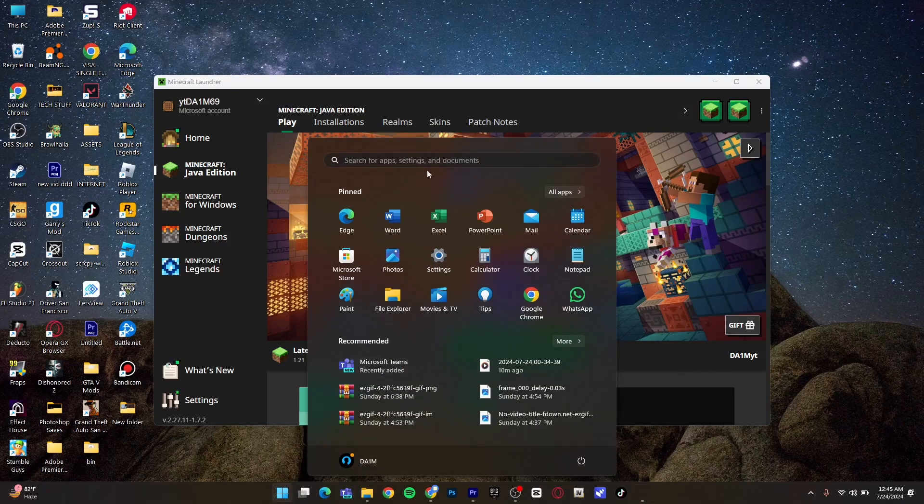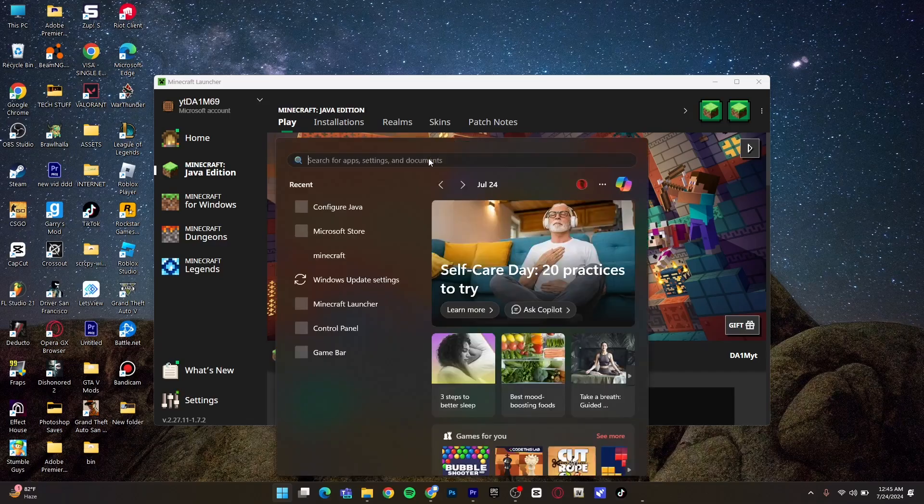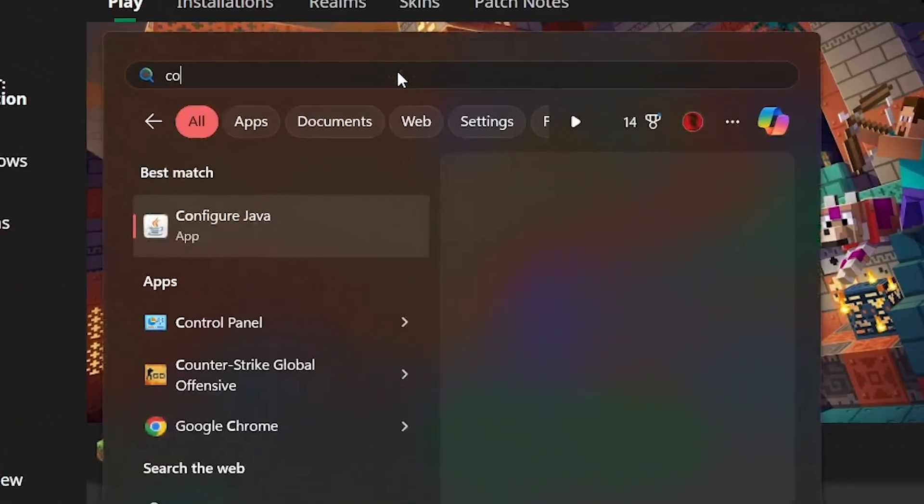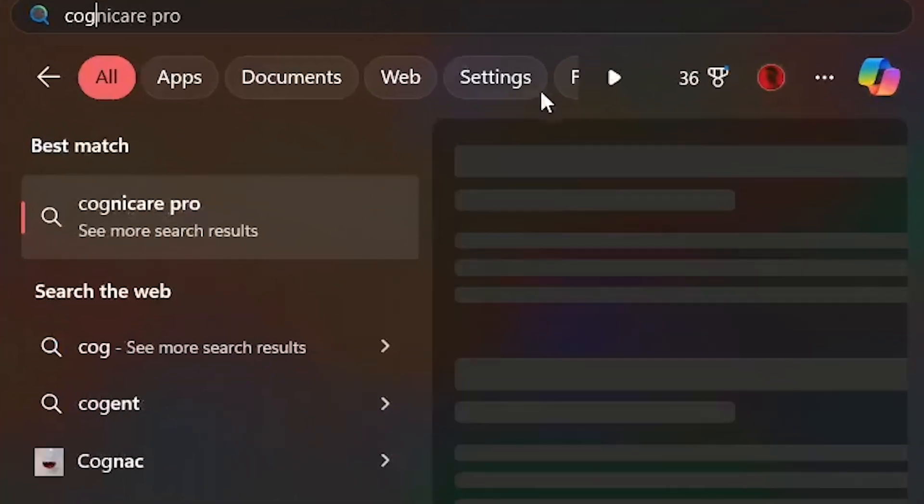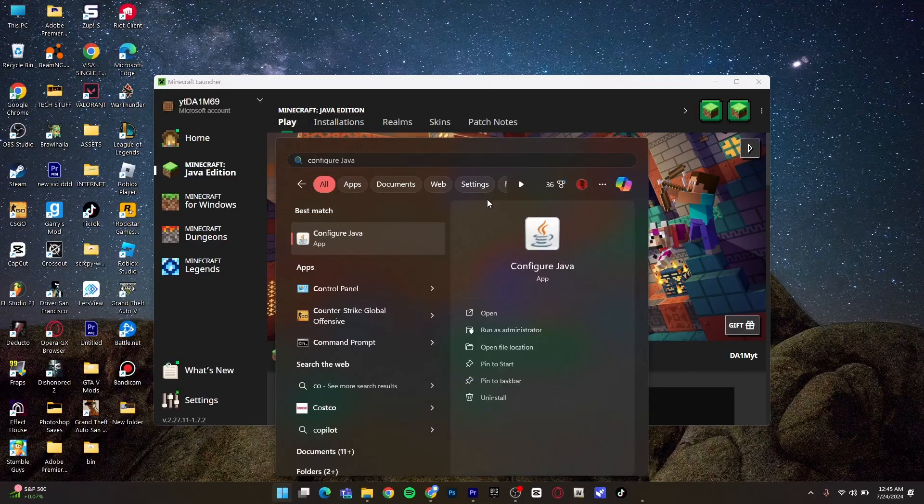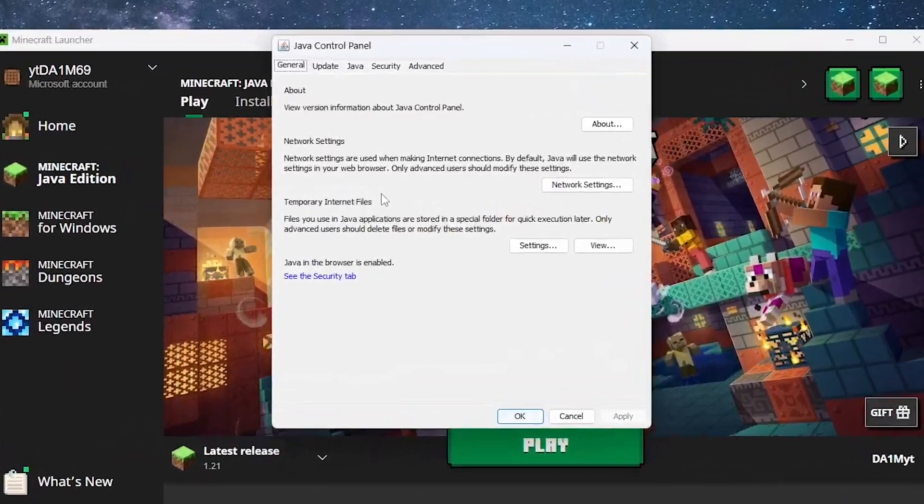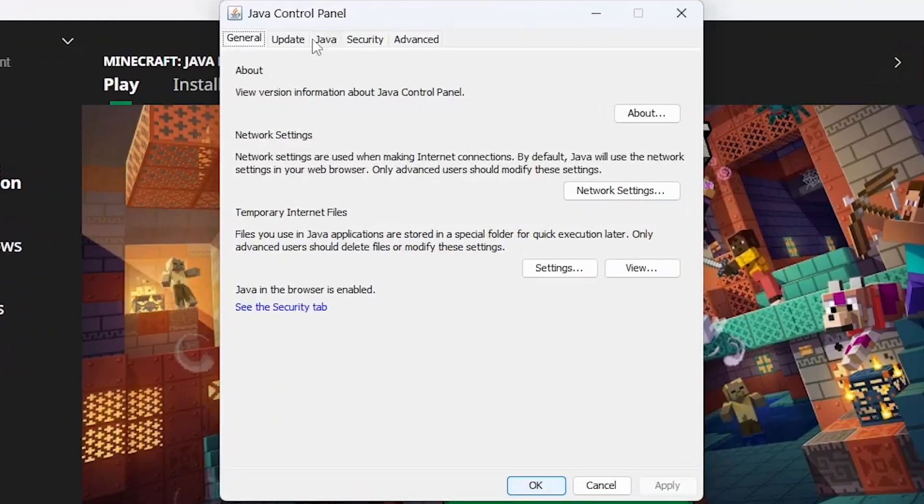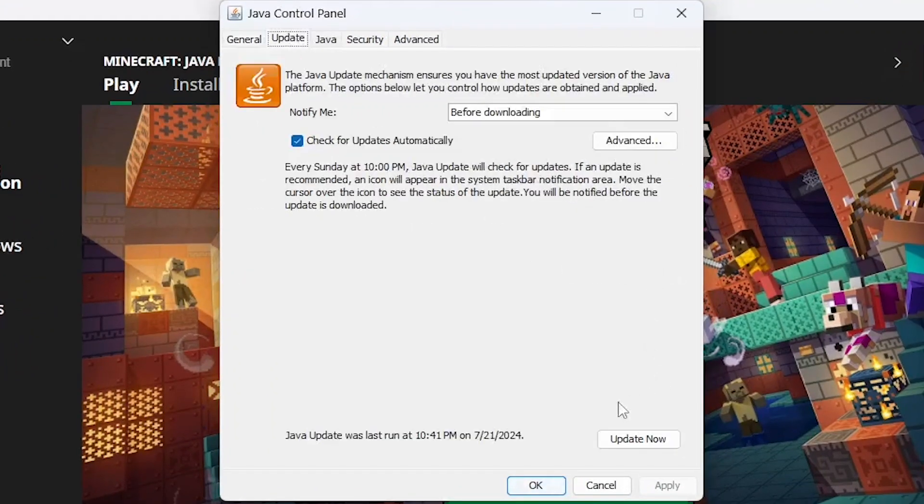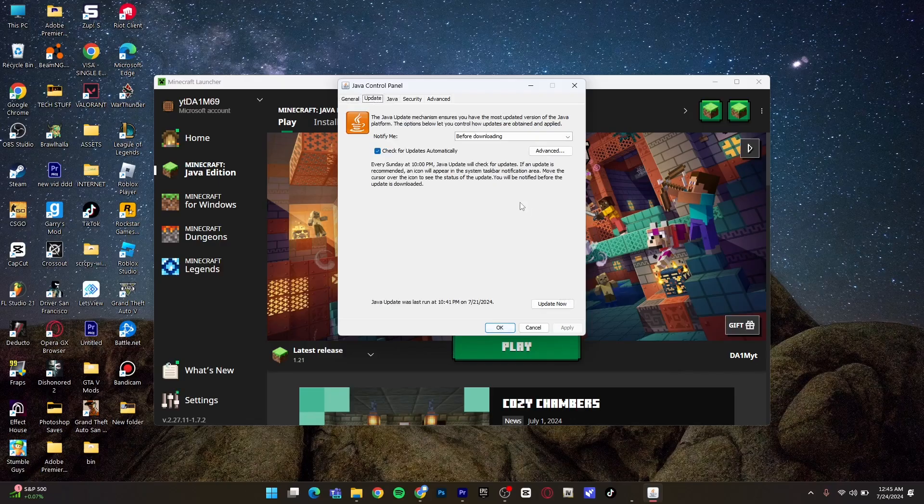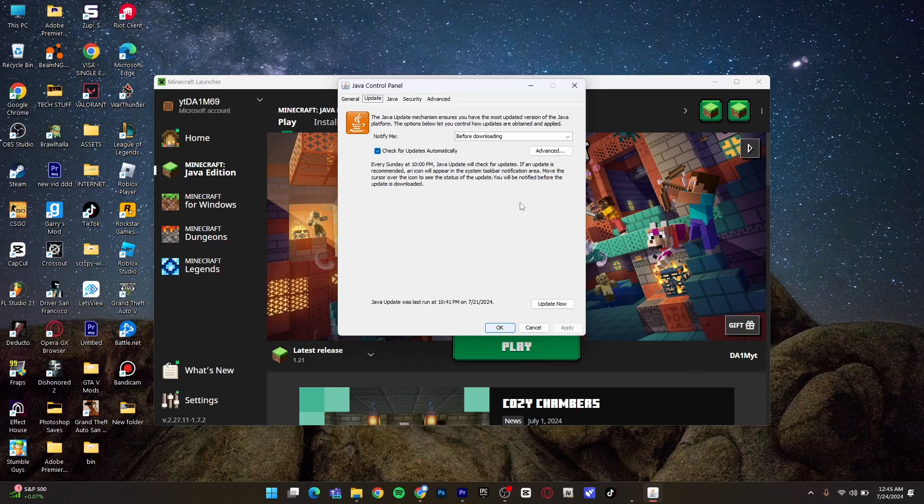First off, as you can see, go to your Windows and type in 'configure Java'. When this pops up, just click on Update and update the Java. Basically, your Java is outdated and you have to update it.